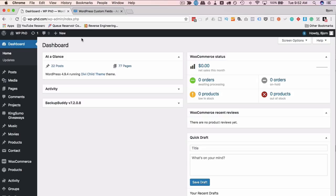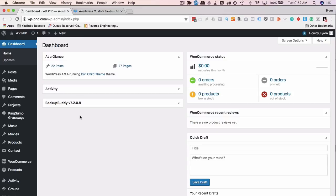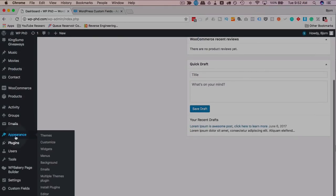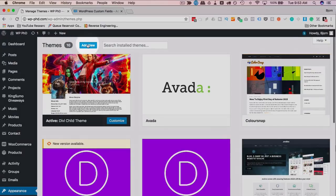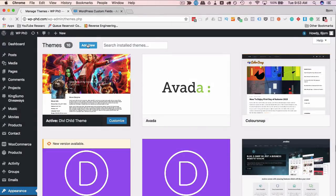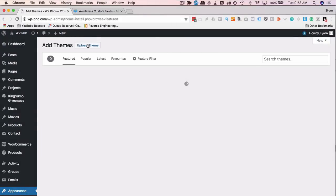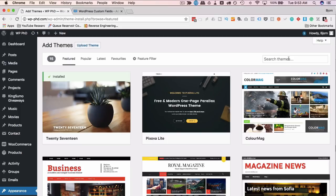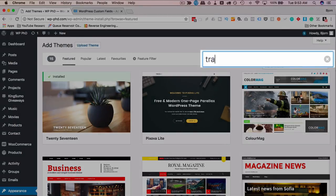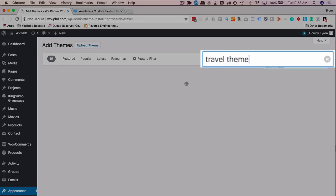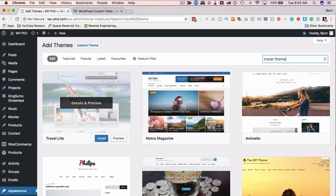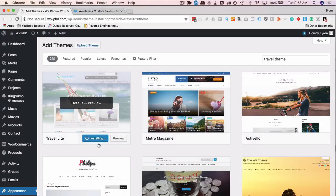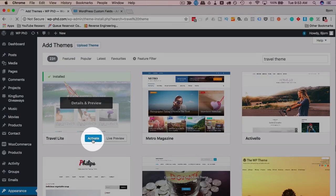The first thing we have to do is get a theme. I'm going to head over to Appearance and Themes, then click on Add New. This will work on any theme, so if you currently have a theme installed, this is completely transferable. I'll search for a travel theme and use the first one that comes up — the theme doesn't matter. I'll click Install, then Activate.